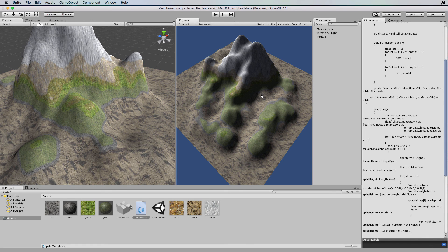That's the end of this tutorial - nice and short for a change. I might make a part three where I use Perlin noise to actually generate the terrain on the Unity terrain object, rather than using the meshes from previous tutorials. That will allow us to auto-paint it as well without much difficulty, since Unity already has those splat maps in place for us to manipulate. I hope you enjoyed it - I love procedural generated stuff, and I'll talk to you next time.